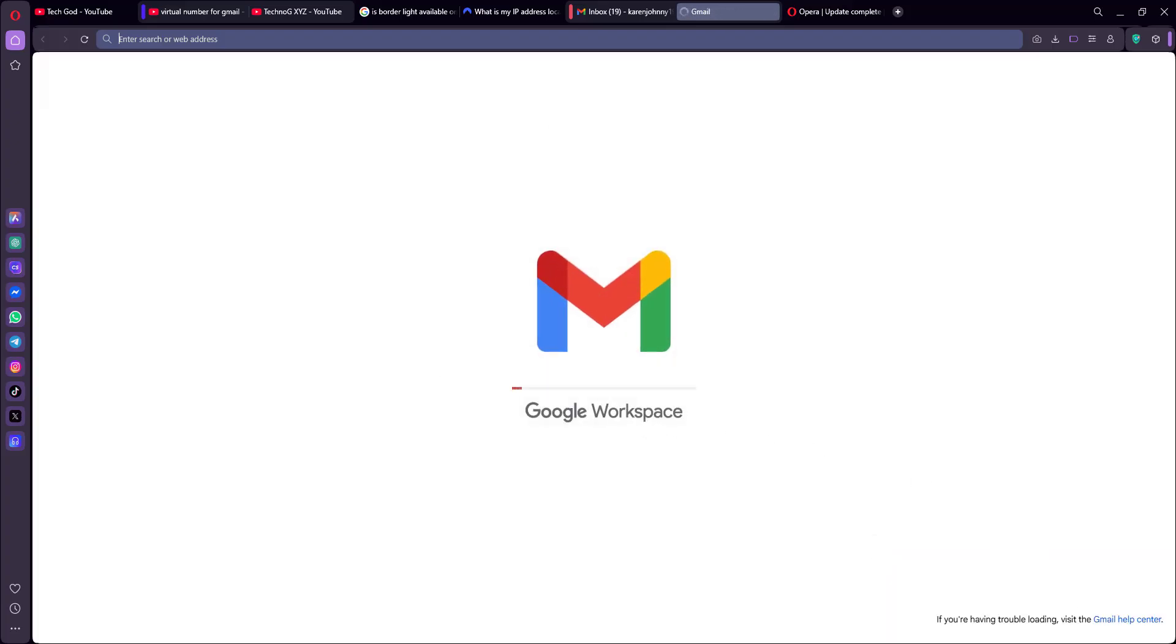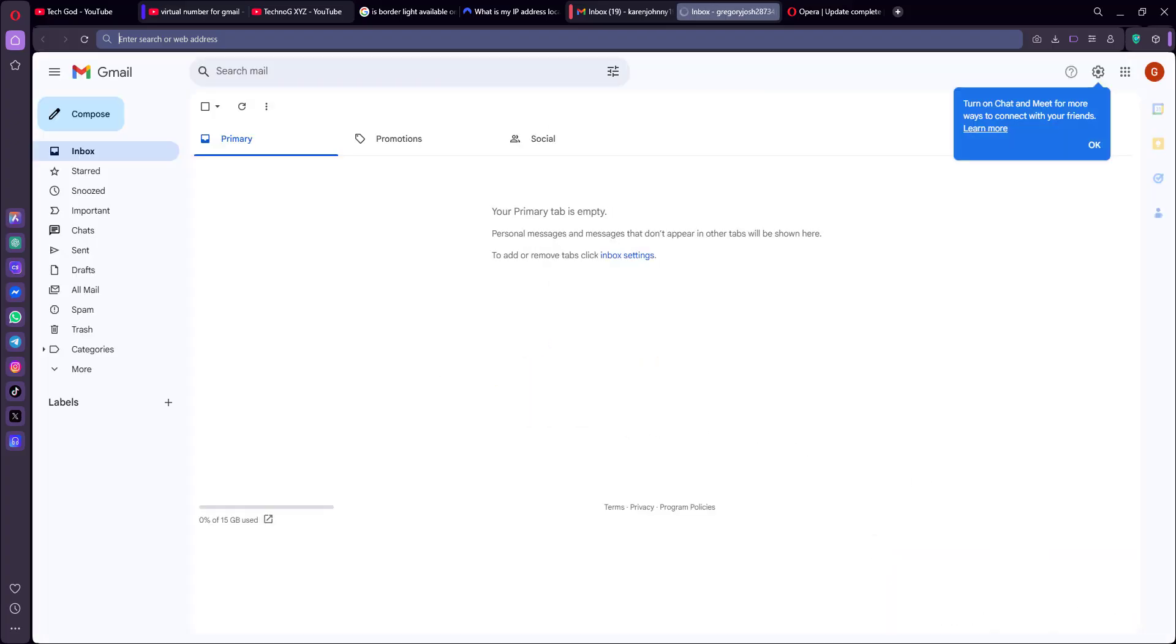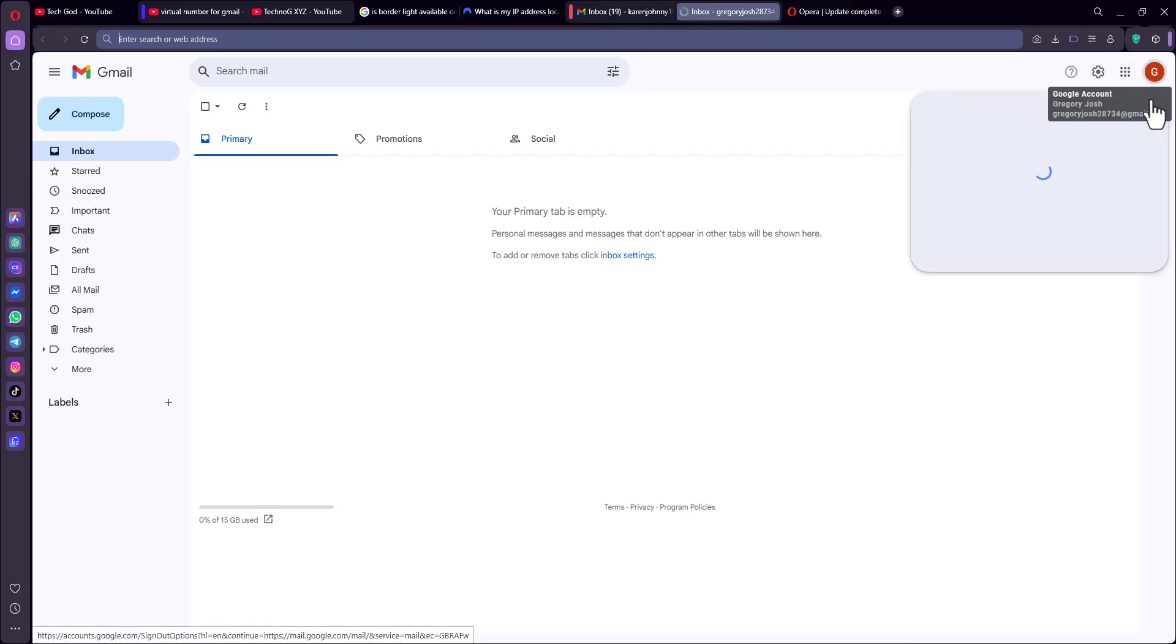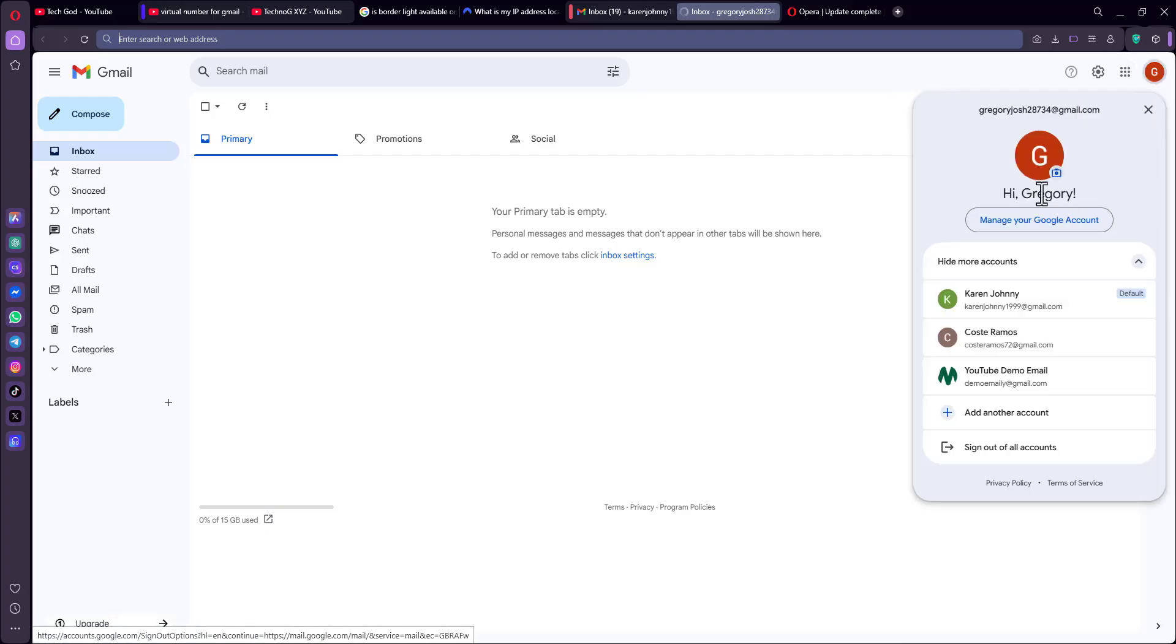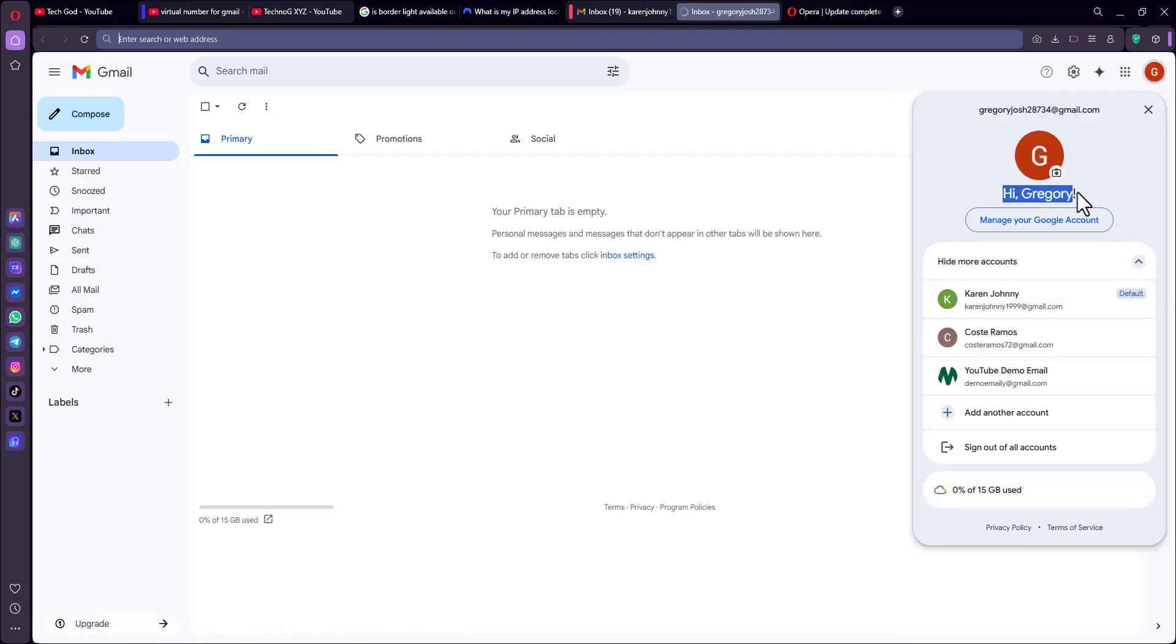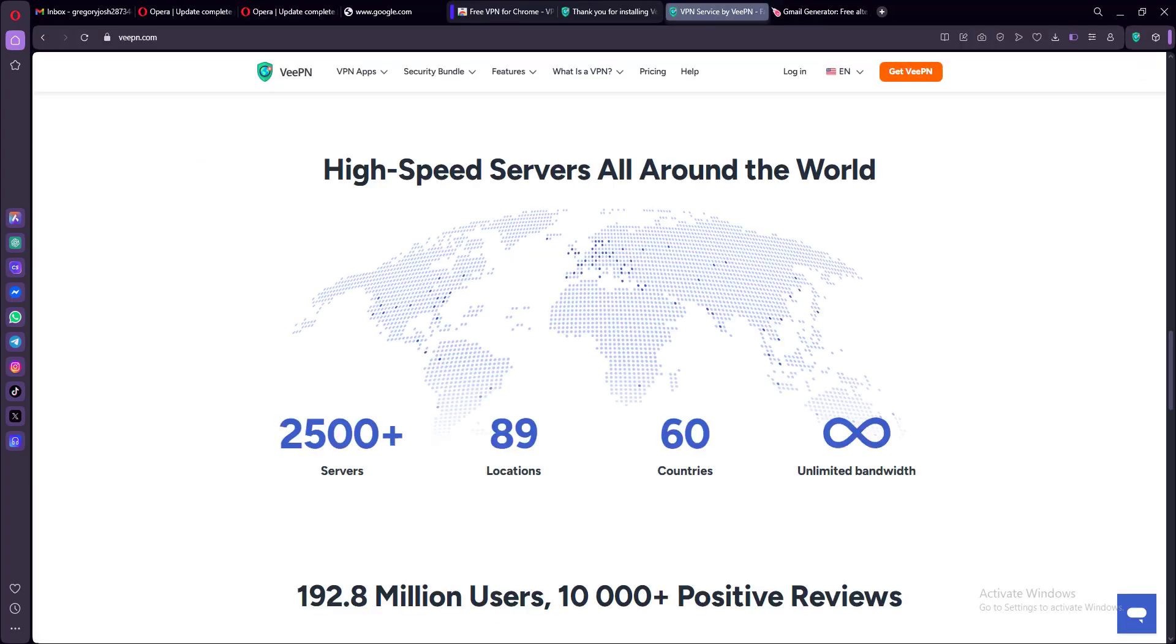So each time you want to create a new account, I want you to disconnect and reconnect the VPN once again. Make sure to clear your browser data or open a new incognito window. Now, I also need you to make use of new names, new usernames, and also phone numbers if you're being asked.